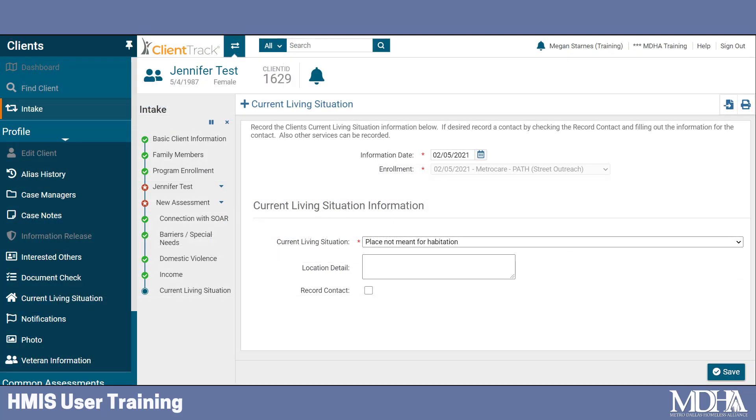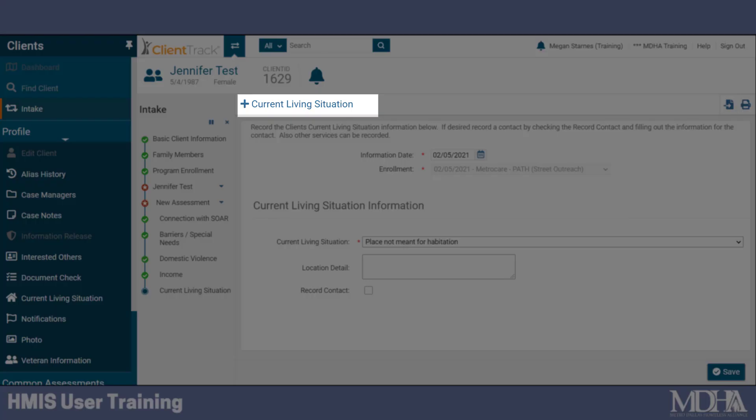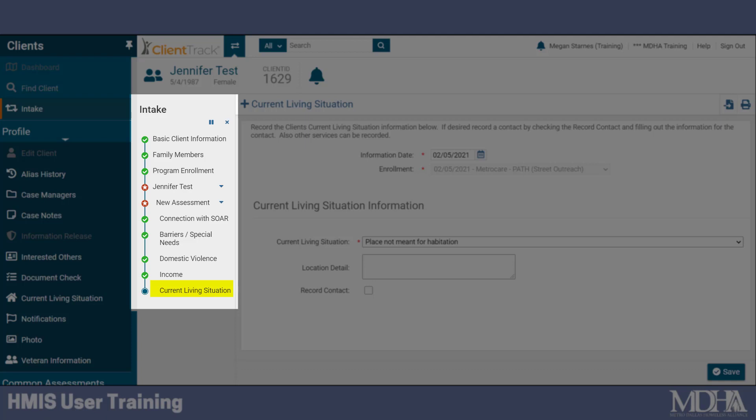Inside the workflow, this page looks exactly the same. You'll know that you're on the current living situation page of the workflow by the title of the page and by checking your progress bar to see what page you're on.